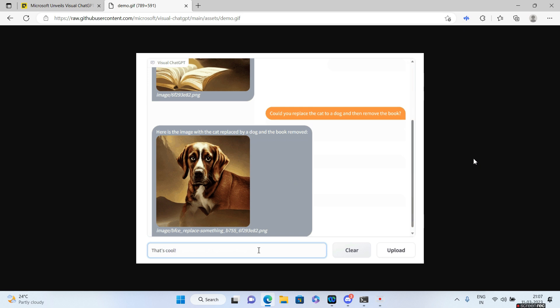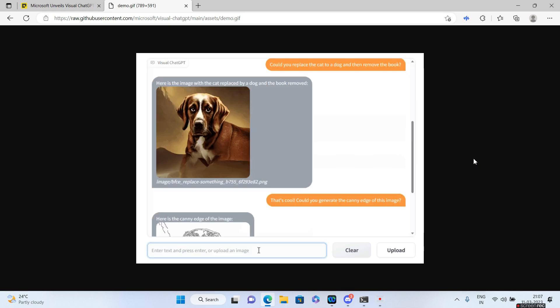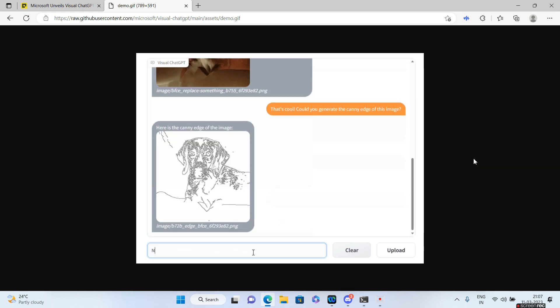So you can see how interactive things are going to get with this particular Visual ChatGPT. And now you can just tell ChatGPT 'generate the canny edge of this image' and it will give you the canny edge.